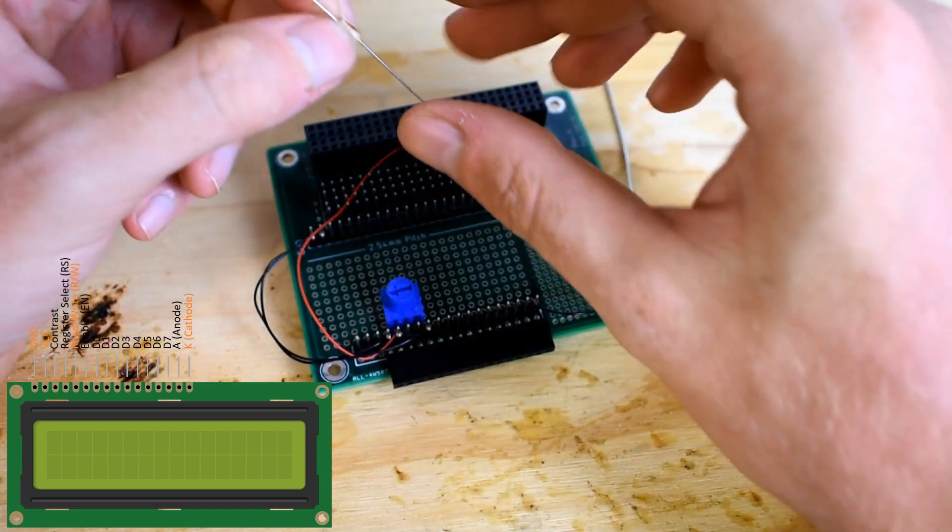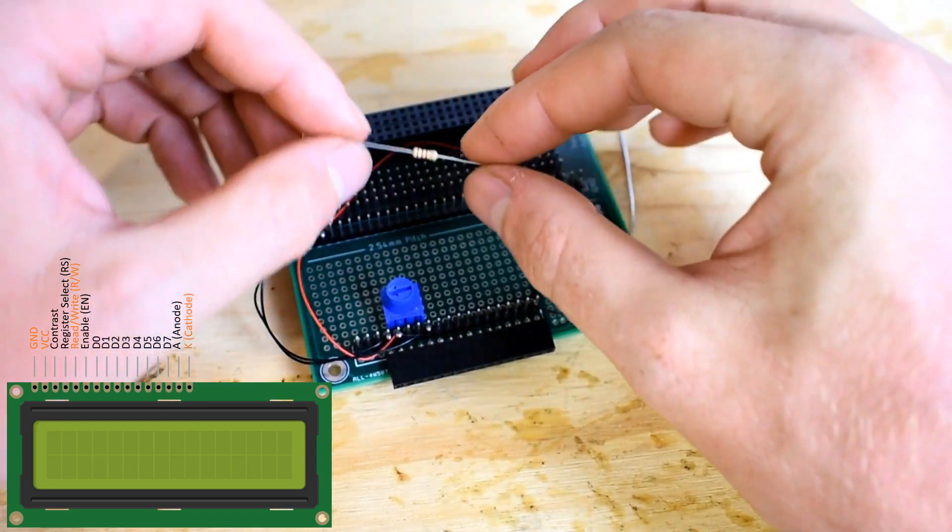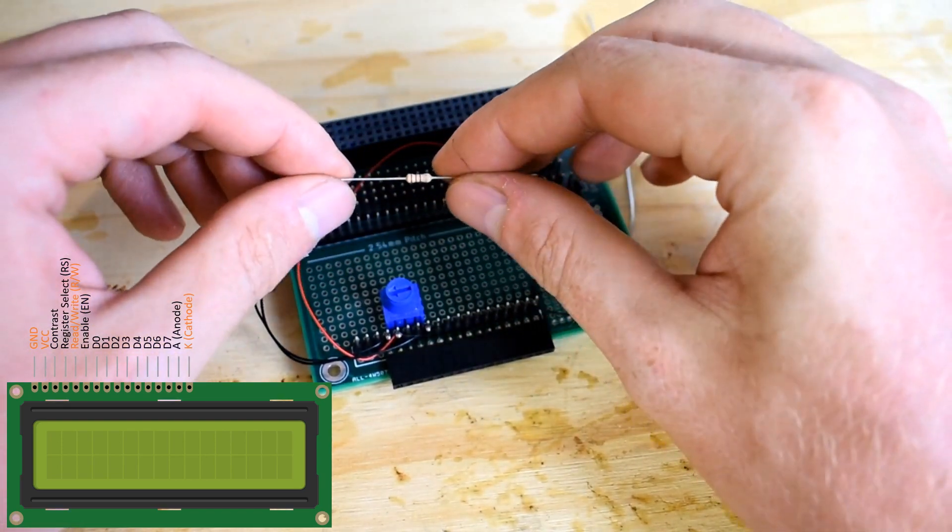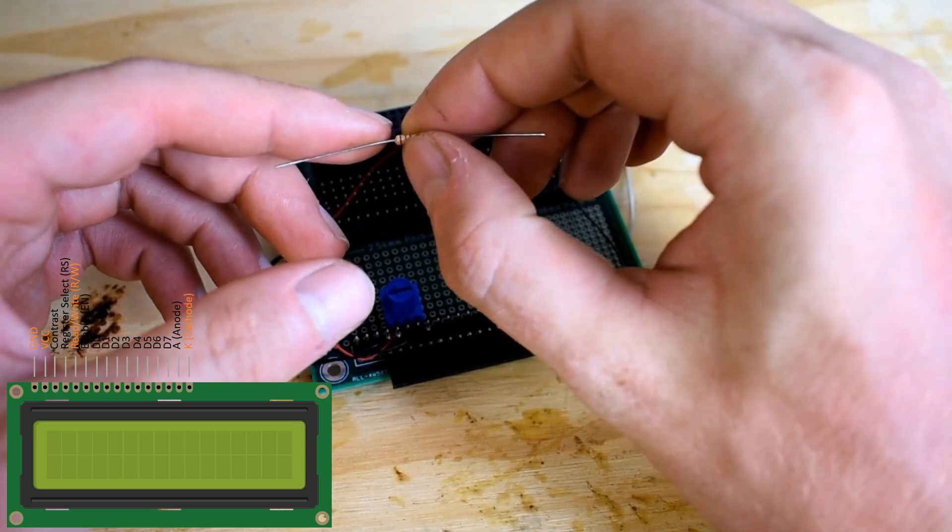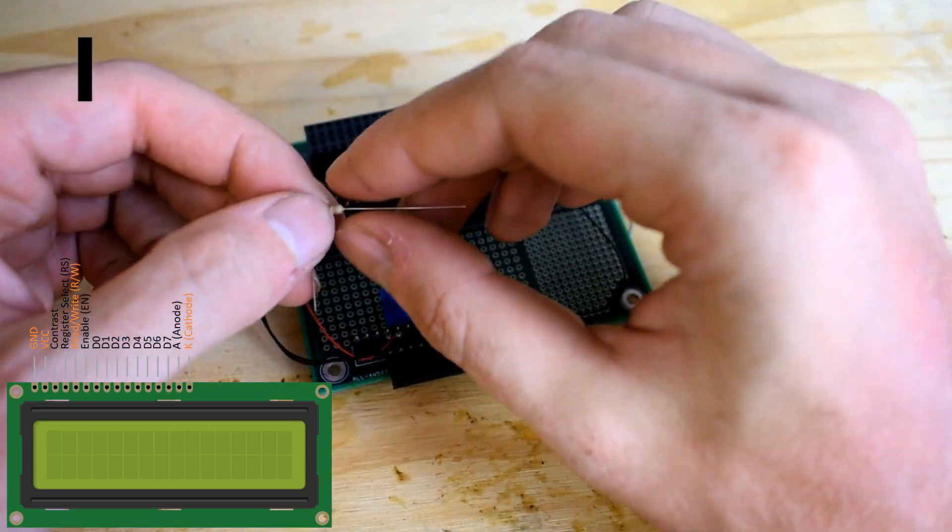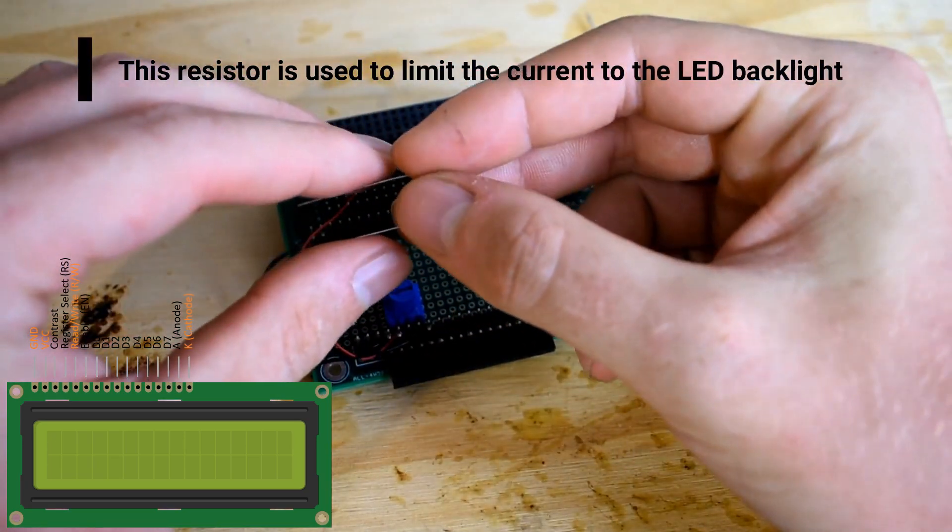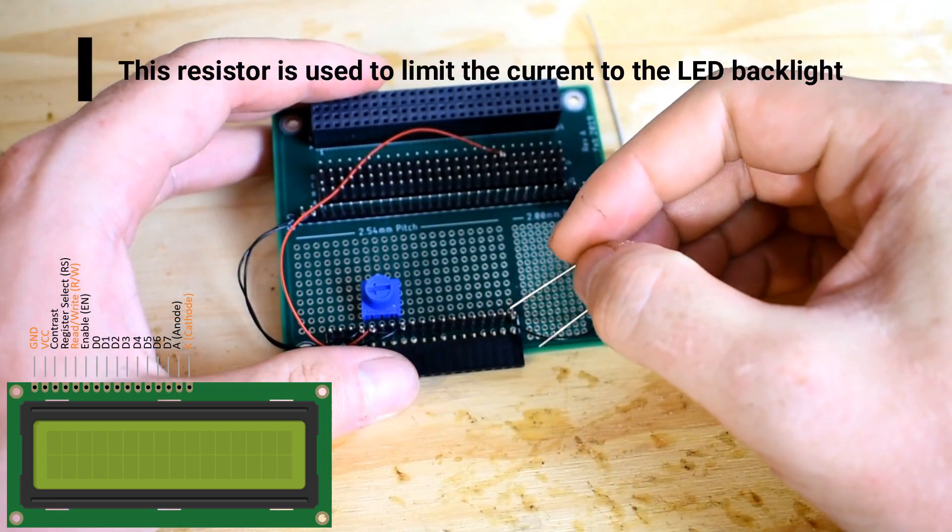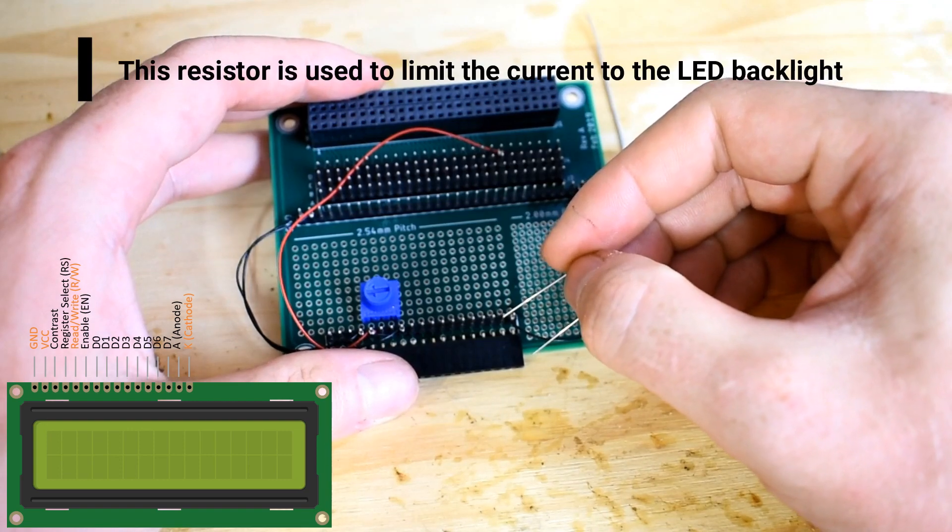Once you have the potentiometer soldered on, then we can solder on the 220 ohm resistor and place this near pin 15.